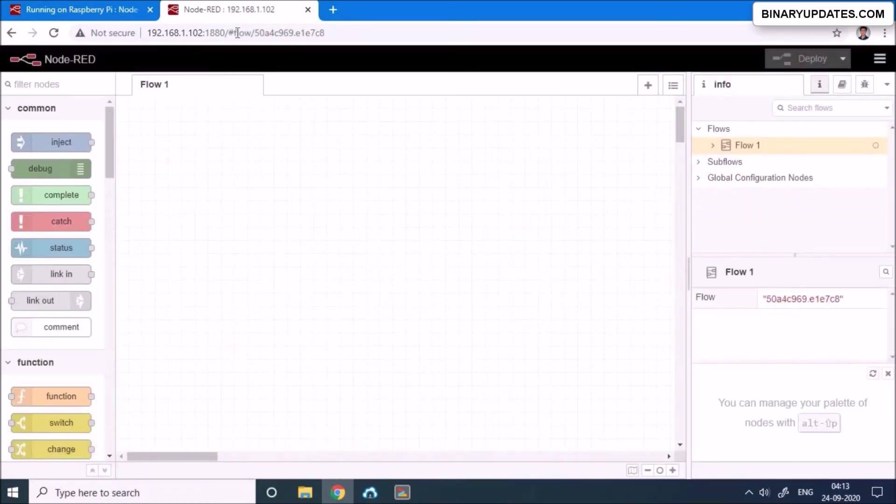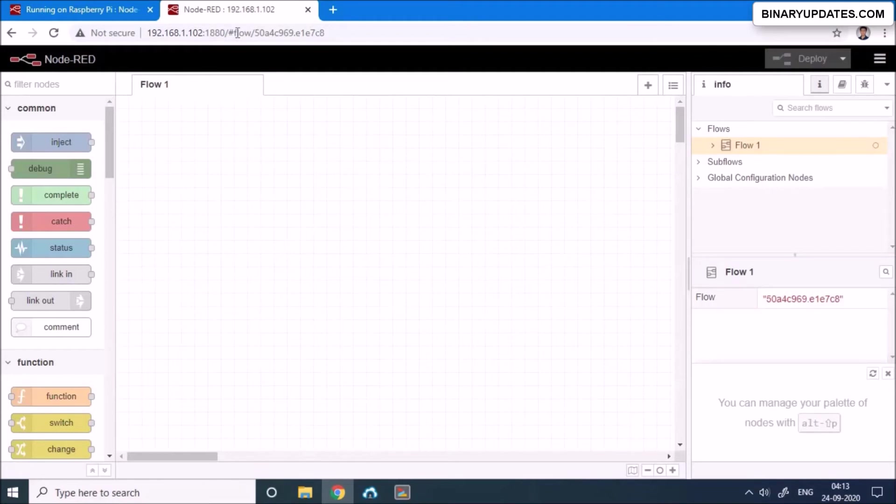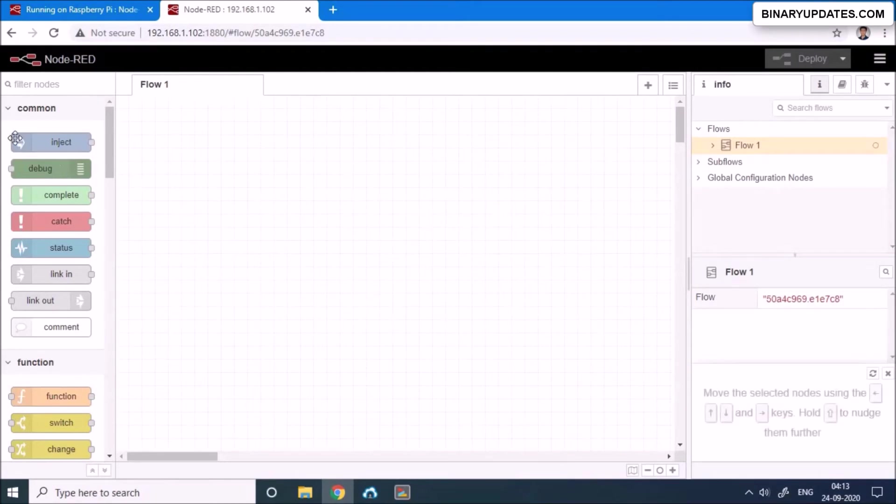That's where we're gonna design a node flow or develop a logic that we want to program with the hardwares. Okay, so let me just introduce you quickly how the Node-RED is organized.